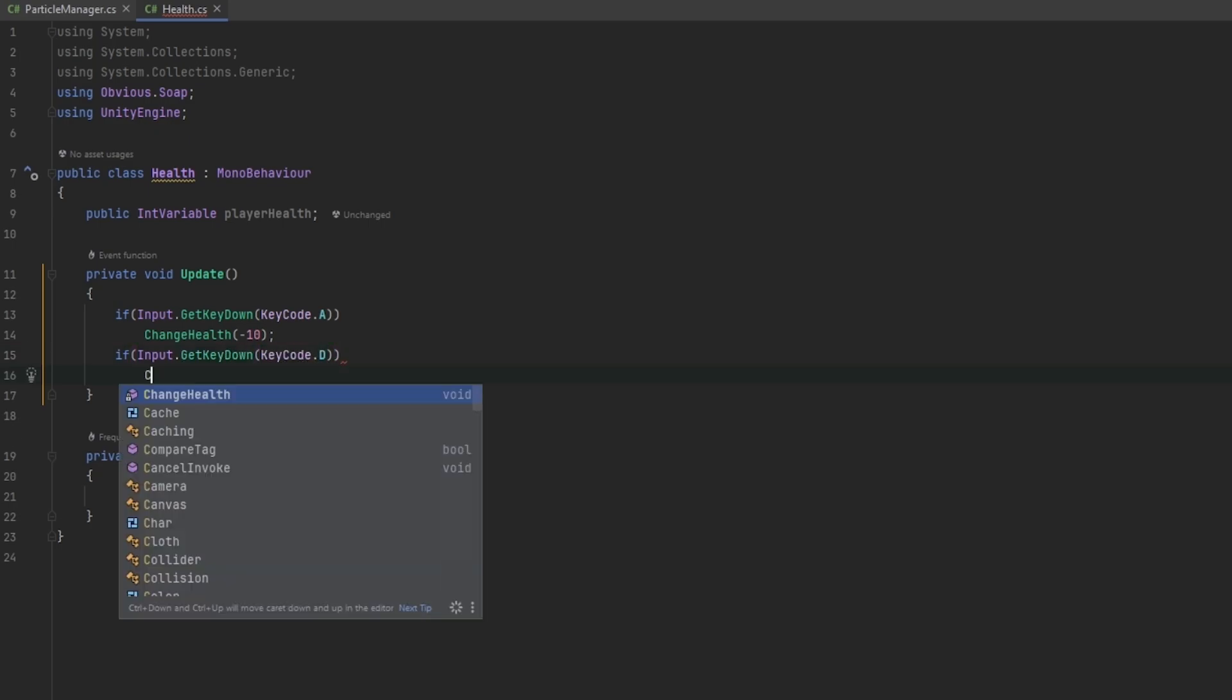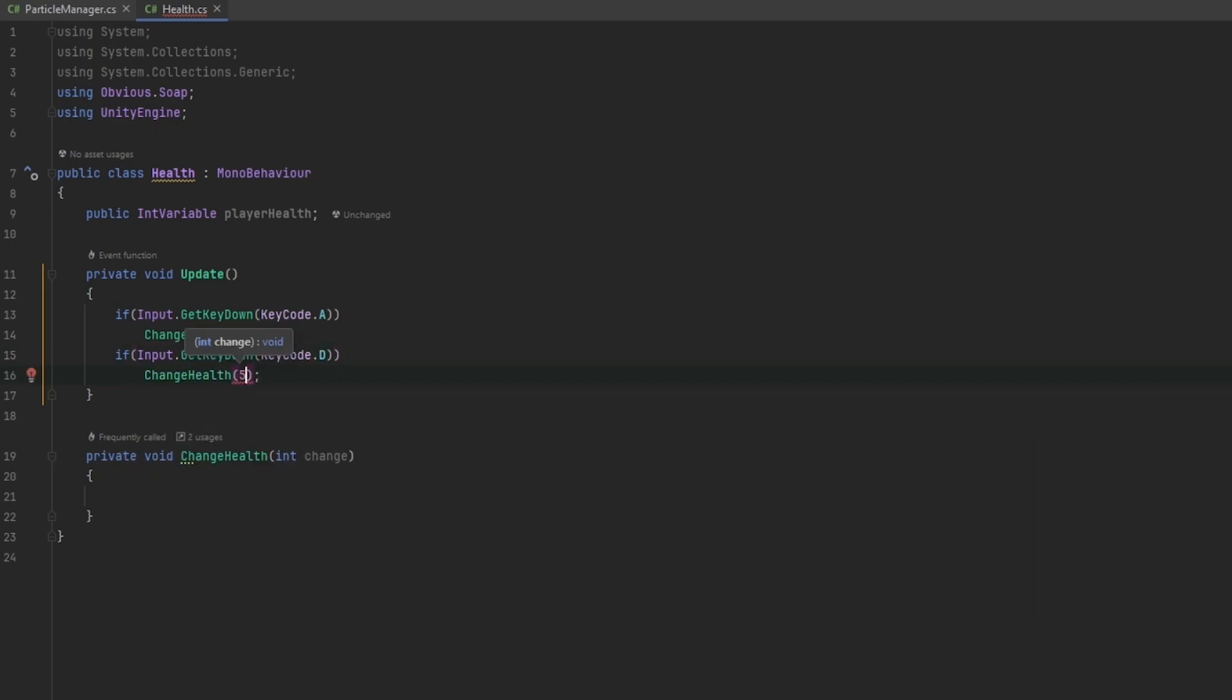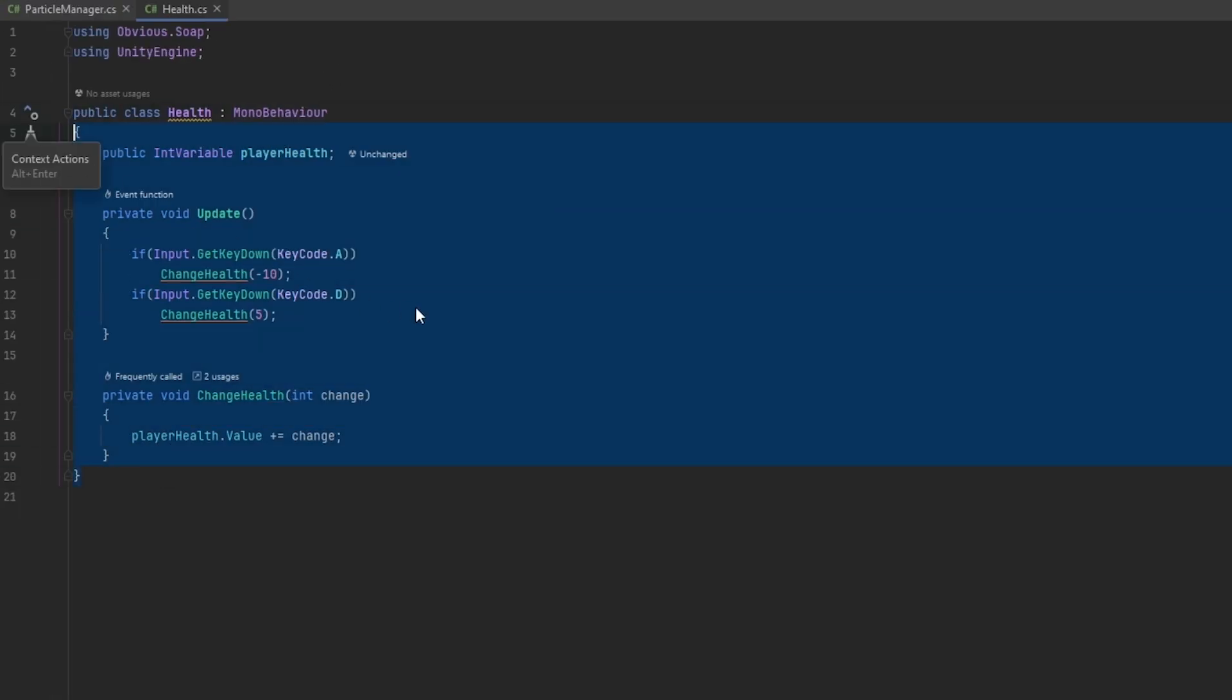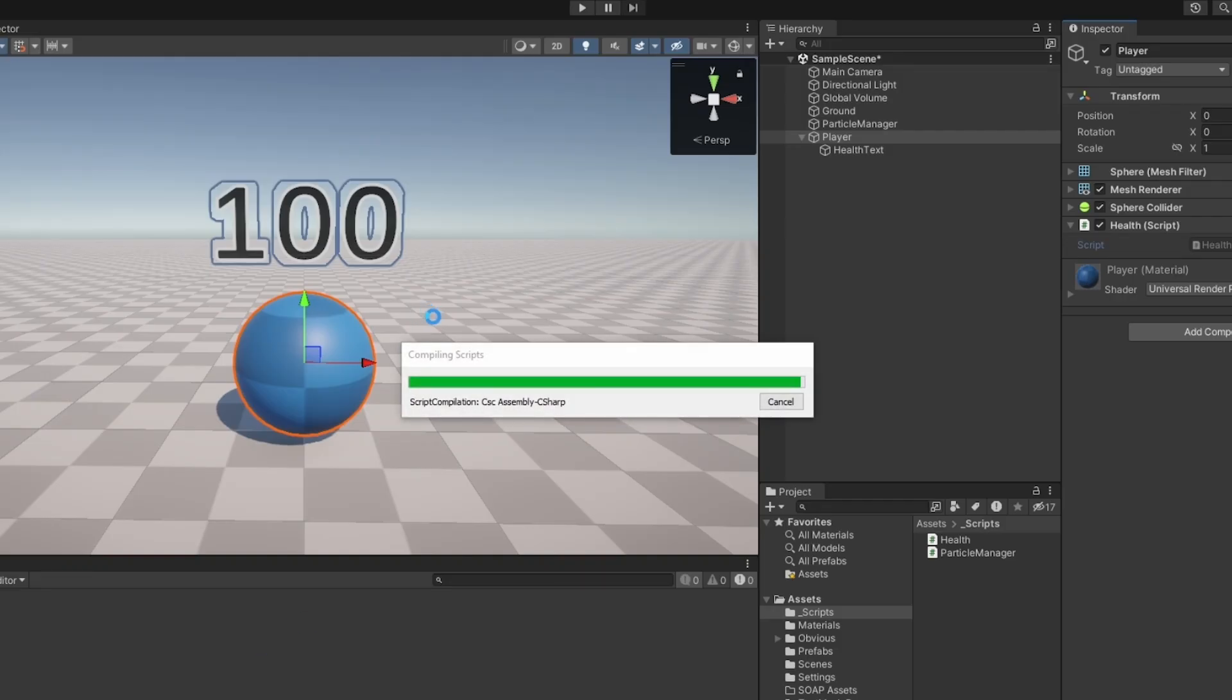And now in here we can take the player health.value and we can just add the change onto it like that. And now here we go, it's as easy as this. Now we can modify the health up and down. Now let's also have a display on the text.